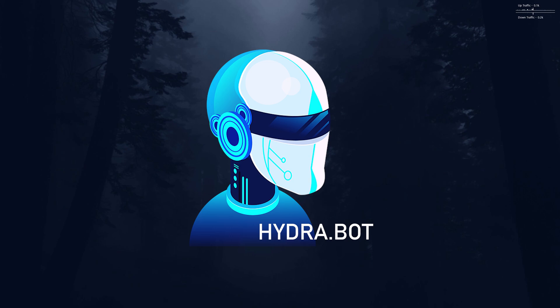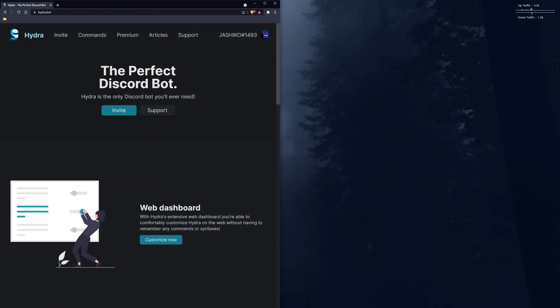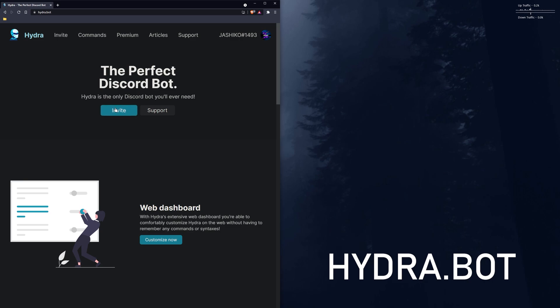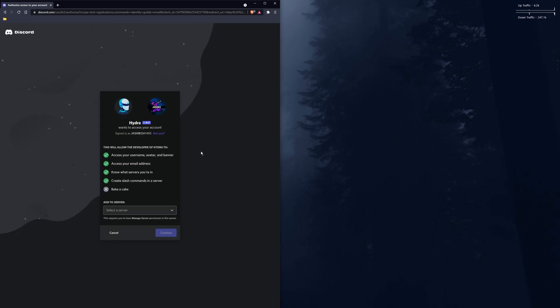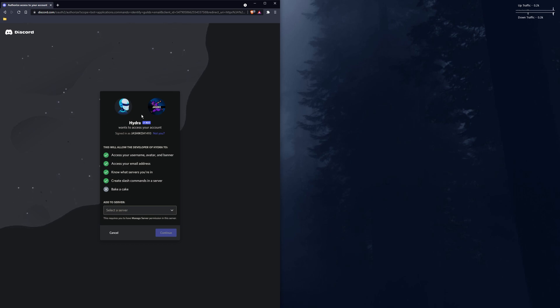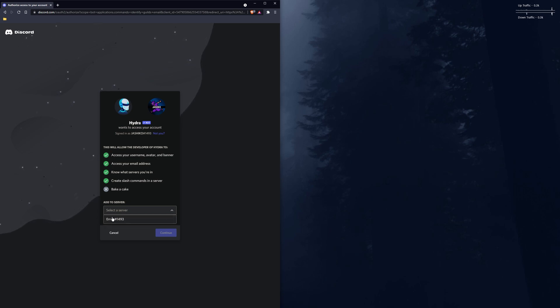So we'll just get straight into it. The first thing you'll need to do is visit the Hydra website, so it's hydra.bot, and click invite from the main page. Then you'll have to sign in using your Discord account. I've already done mine so it's going to auto sign in, but once you get to the next step, you'll see a permissions list and your list of servers you either admin or own, I think it's own actually.